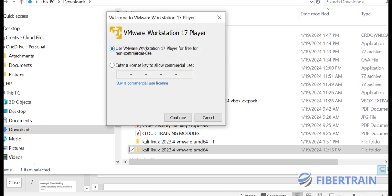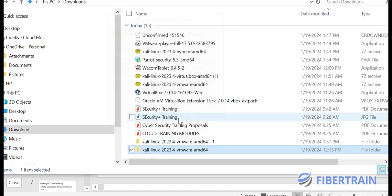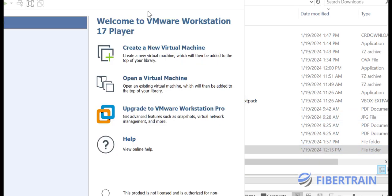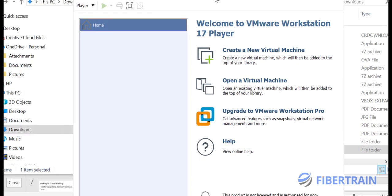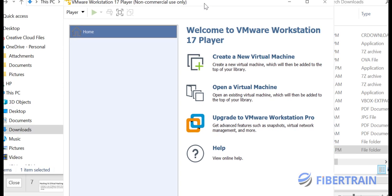VMware Workstation 17 Player comes up. It says: use VMware Workstation Player for free for non-commercial use, or enter a license key for commercial use. Since this is for non-commercial use, I'll hit Continue and Finish. The application launches and — similar to VirtualBox — you can create a new virtual machine or open an existing one.